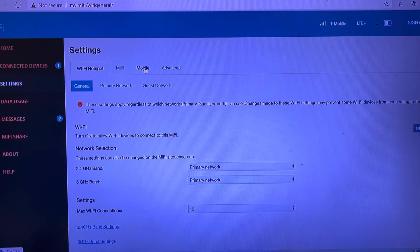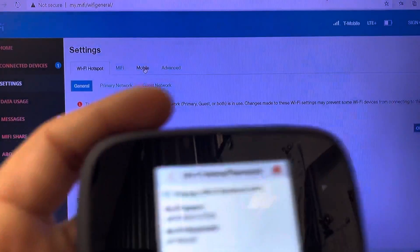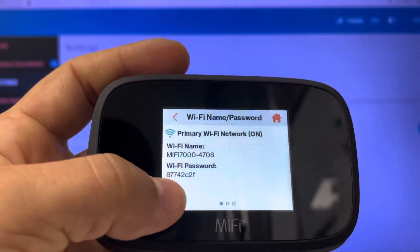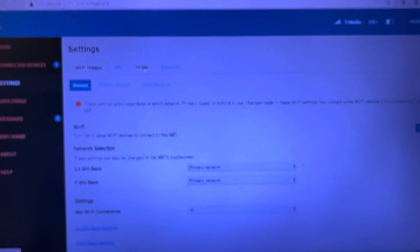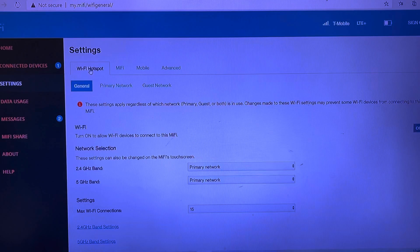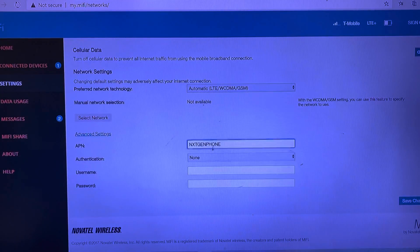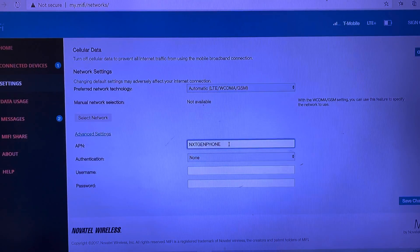Once you get into the settings, if you access them for the first time it's going to ask for the admin password, which is the same as the Wi-Fi password shown on the device. On the settings screen, remember to go to Mobile and then go to Advanced Settings. We can still see the AT&T APN settings in there right now.